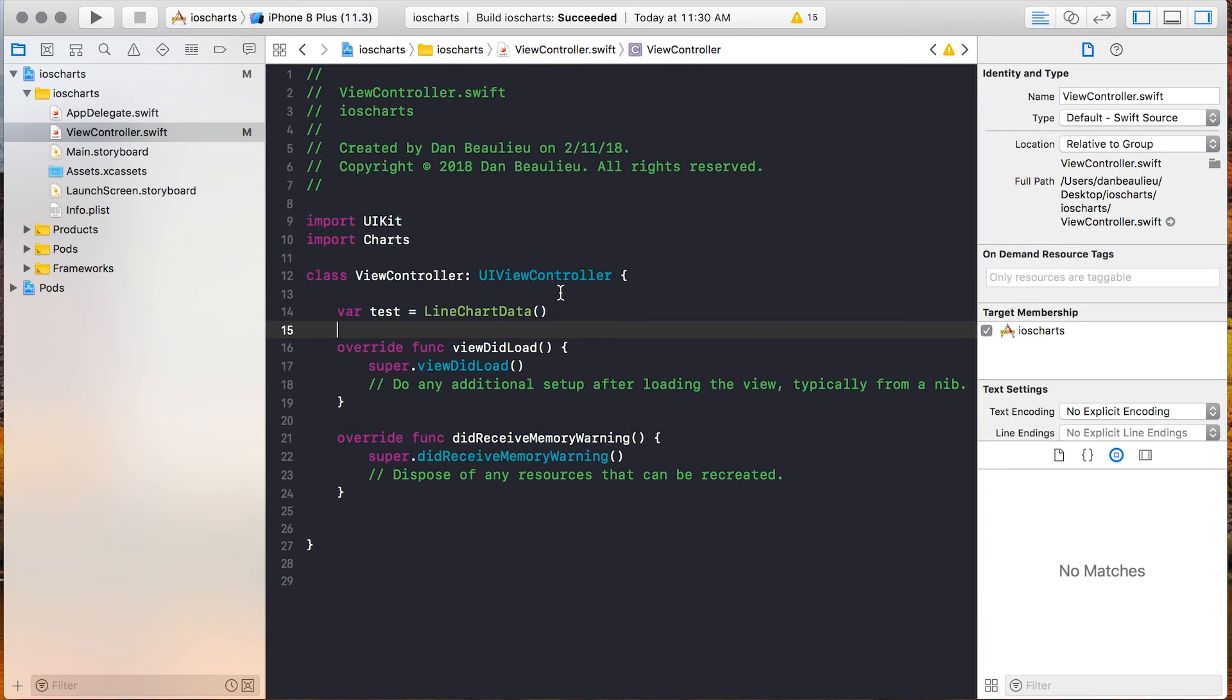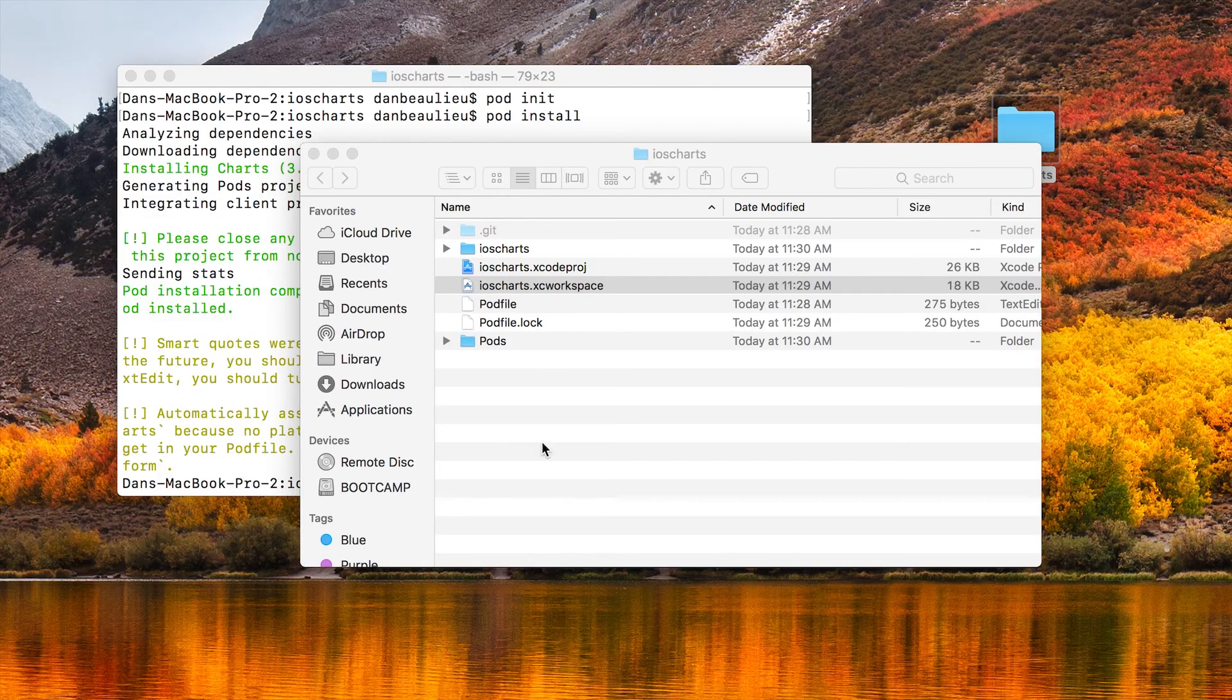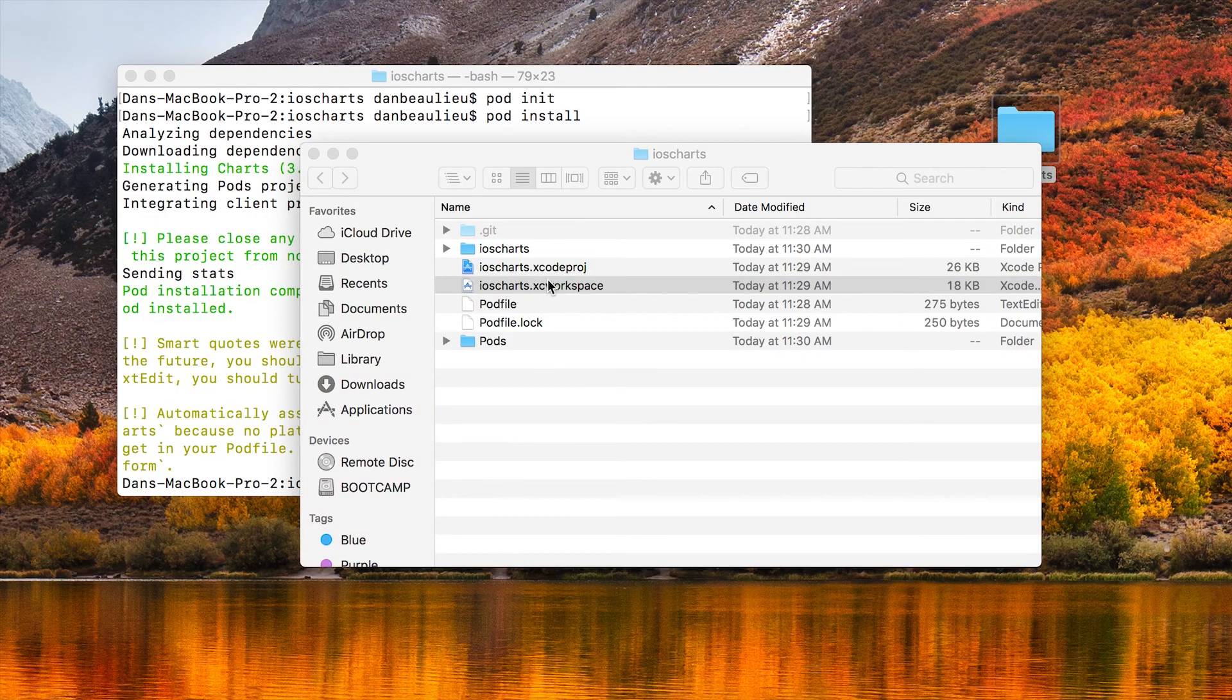If this hasn't built for you you may need to close your application and then just reopen it. Sometimes that fixes it because this is Xcode.